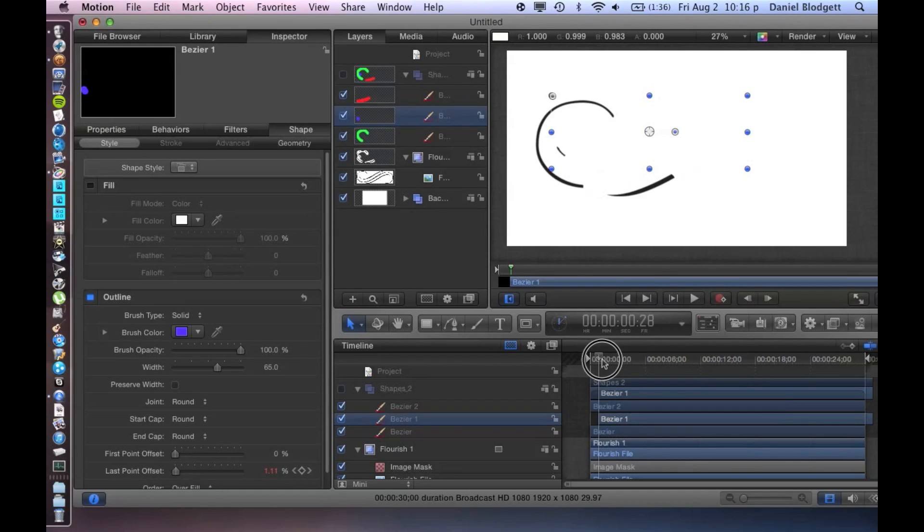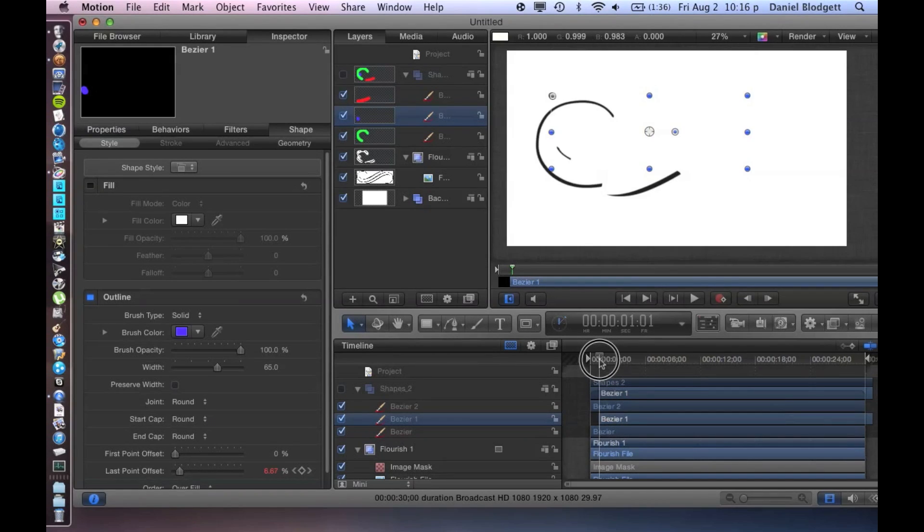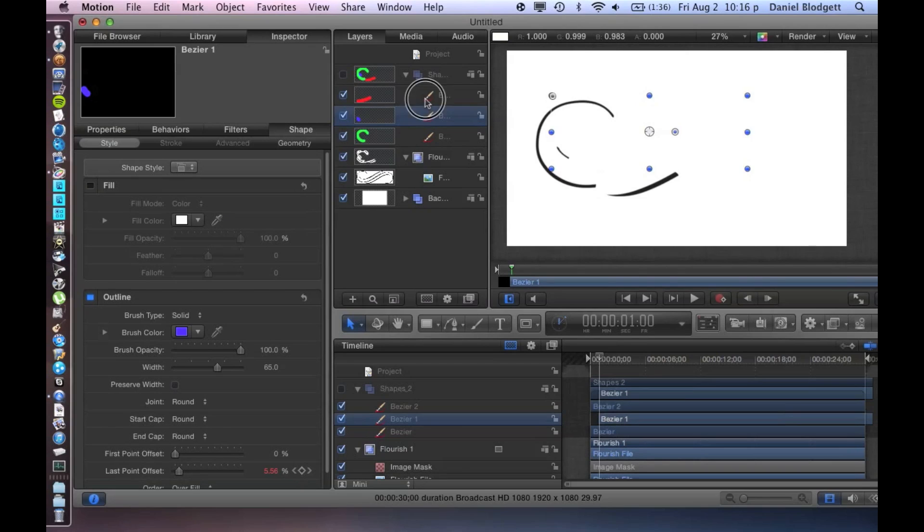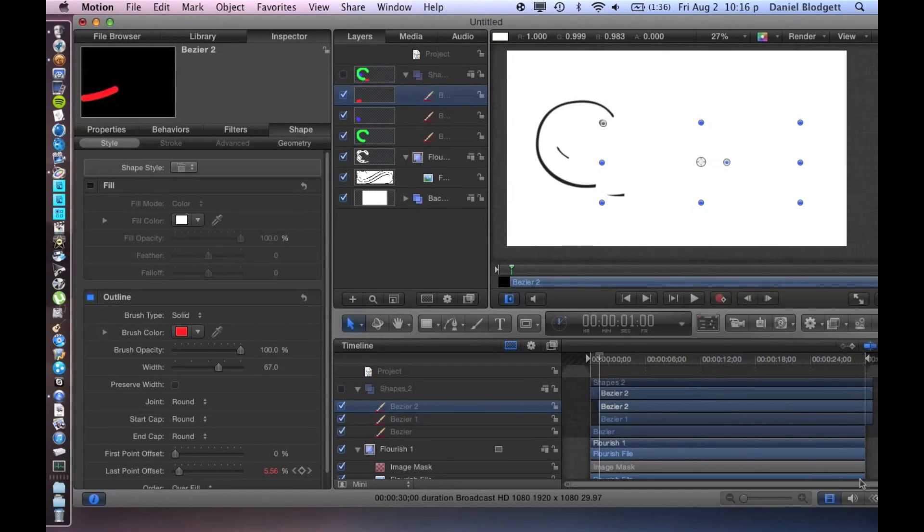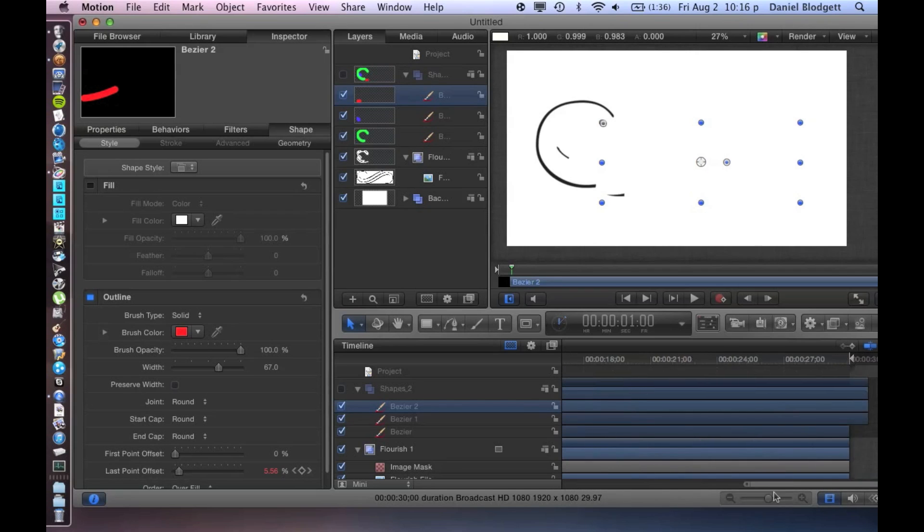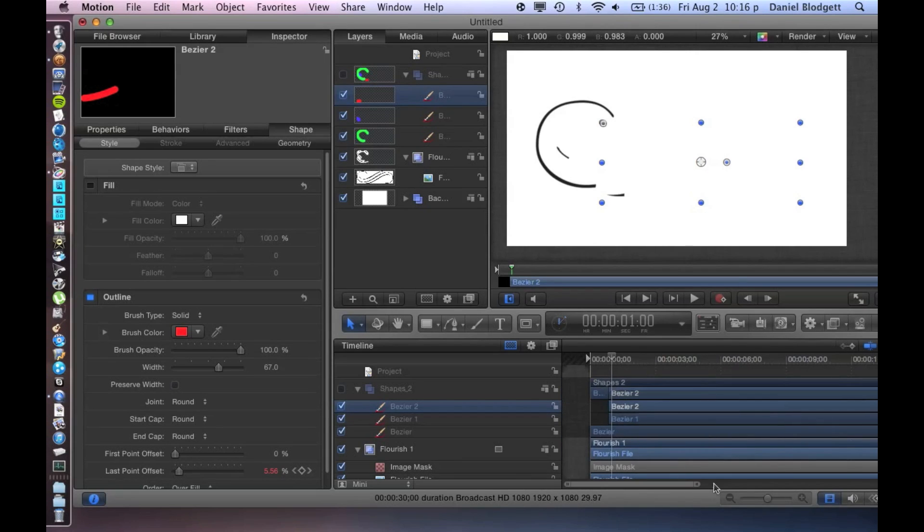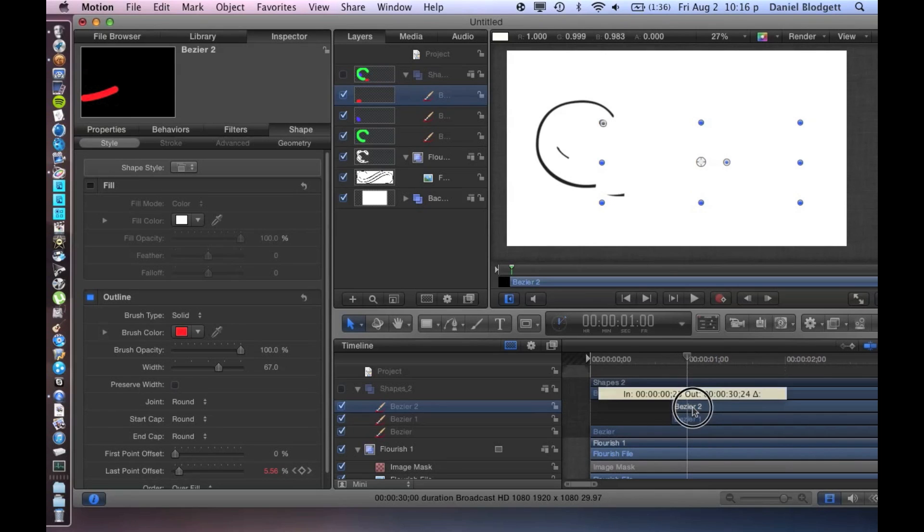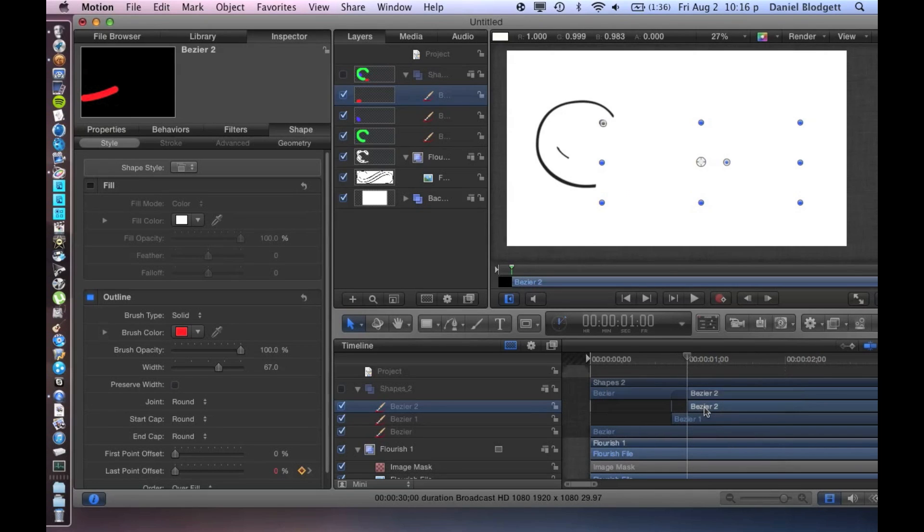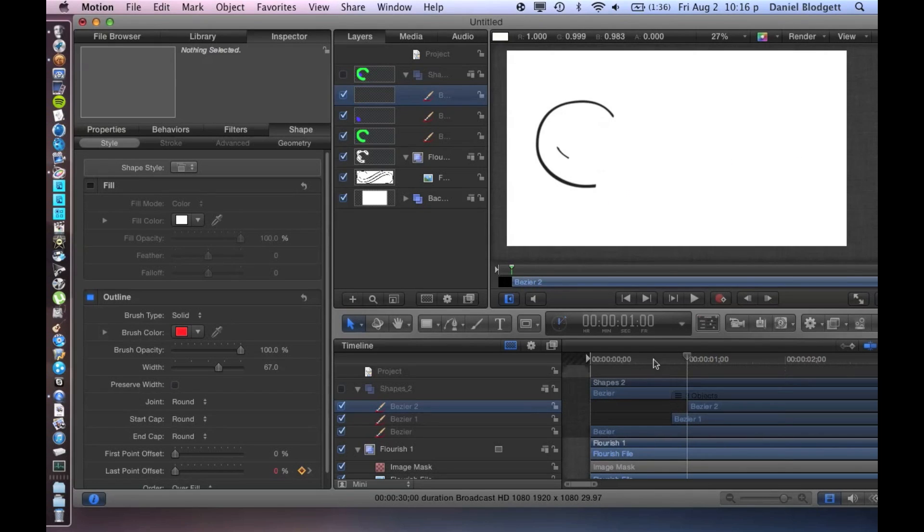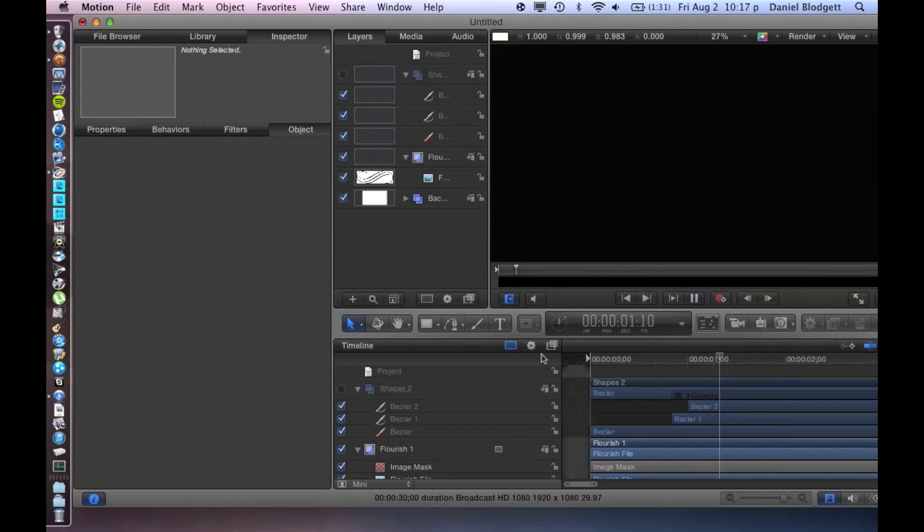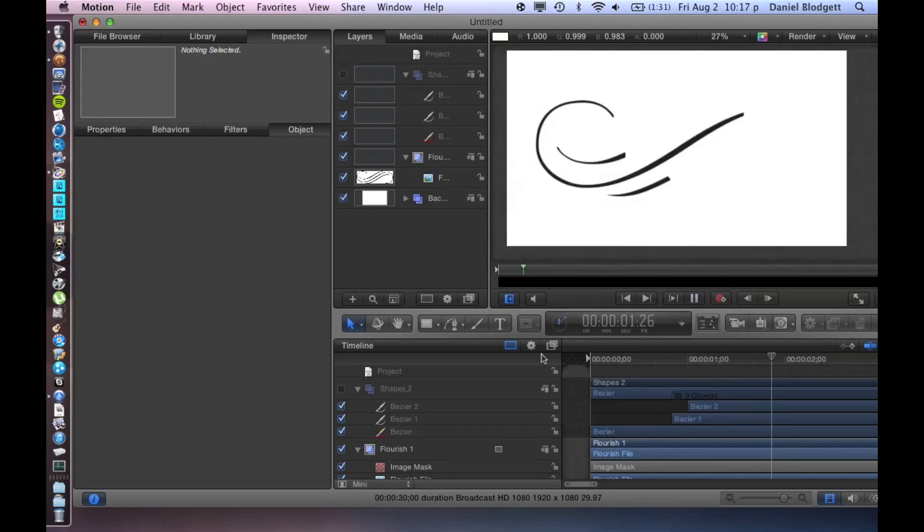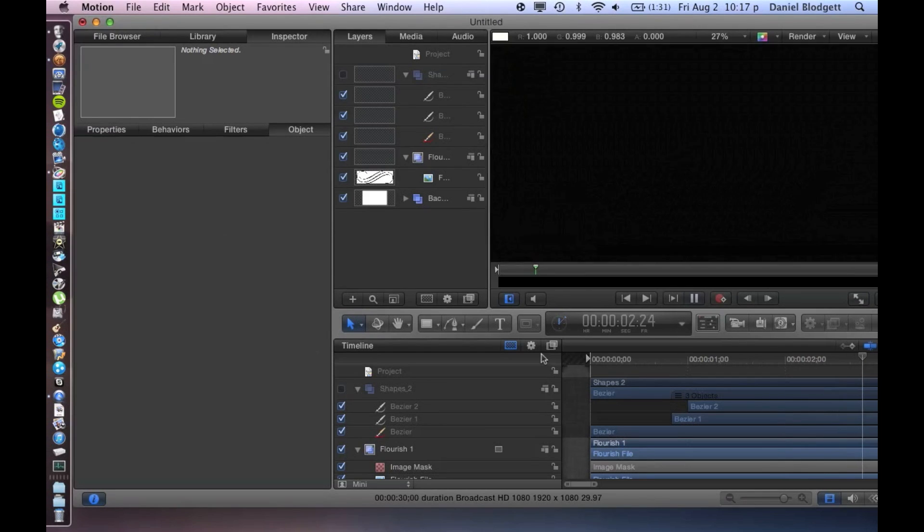Then we're going to wait to about here and we'll start the bottom one, which is bezier 2. Make this smaller so we can see it, drag that over. And let's watch this again.